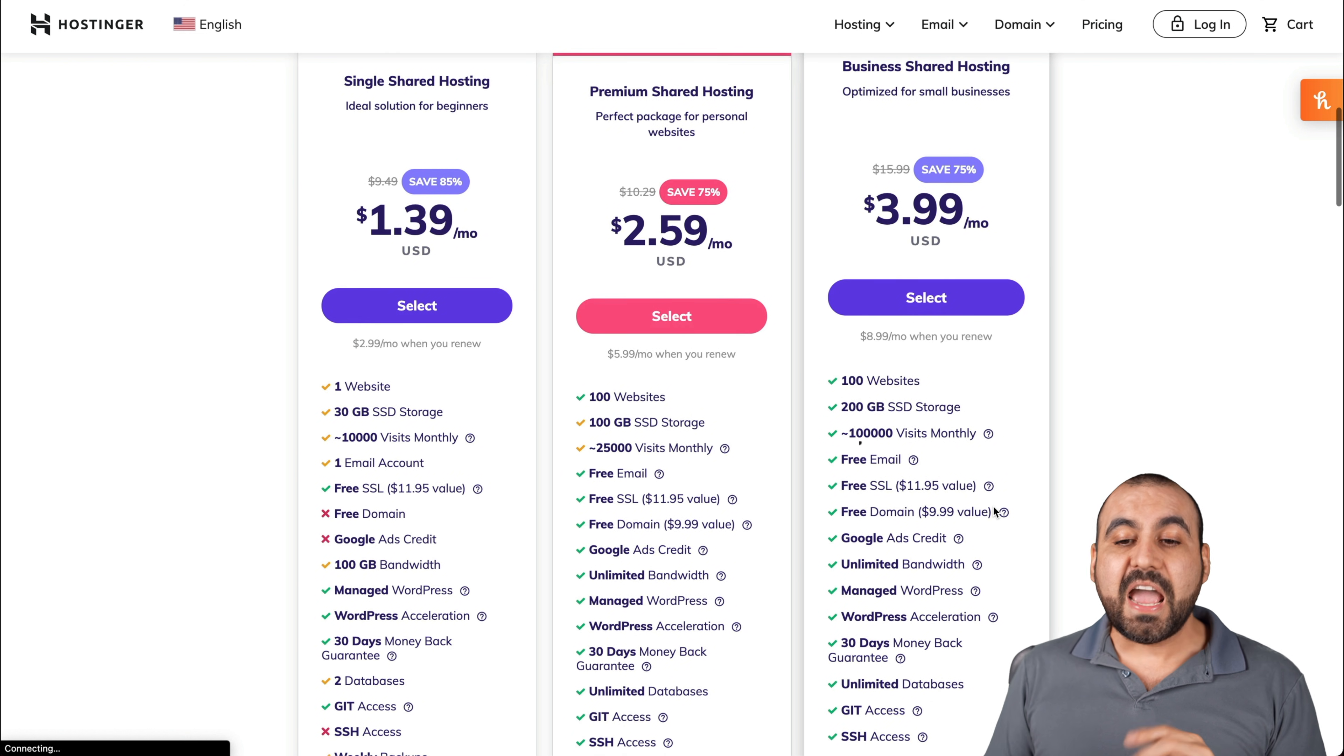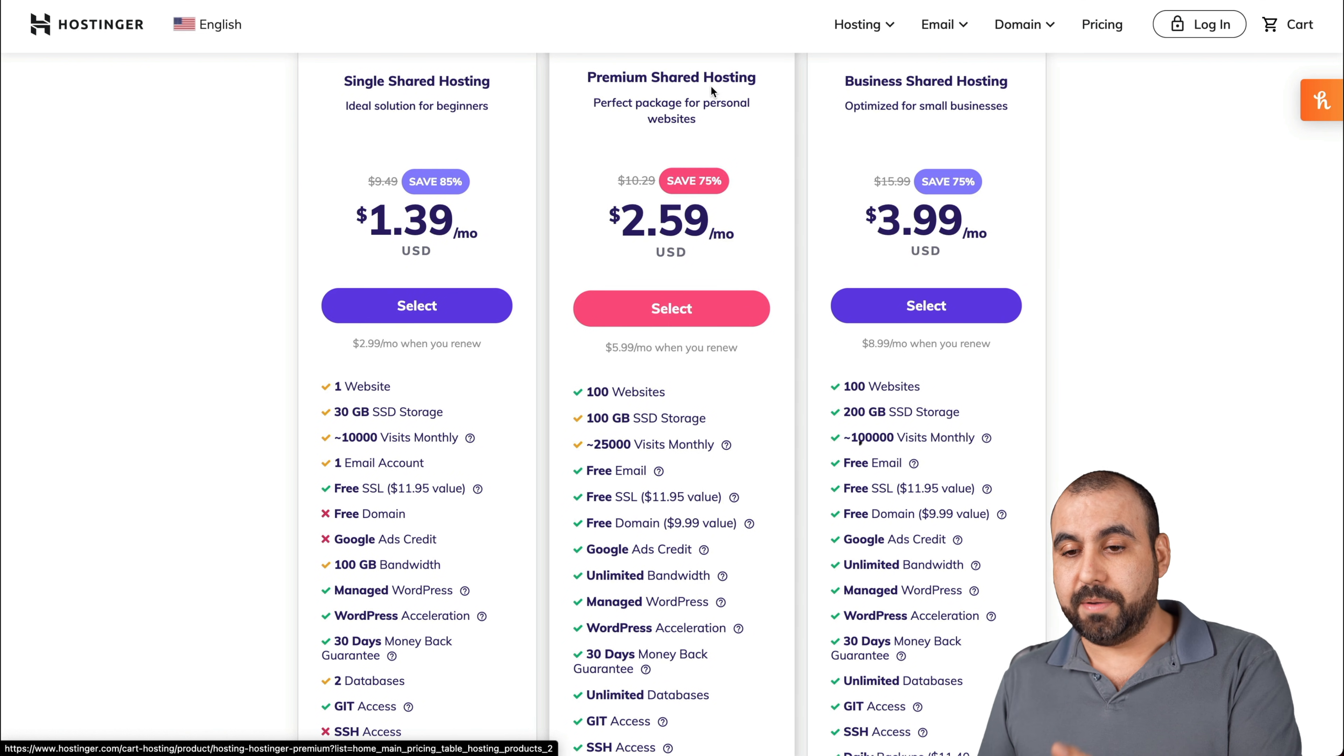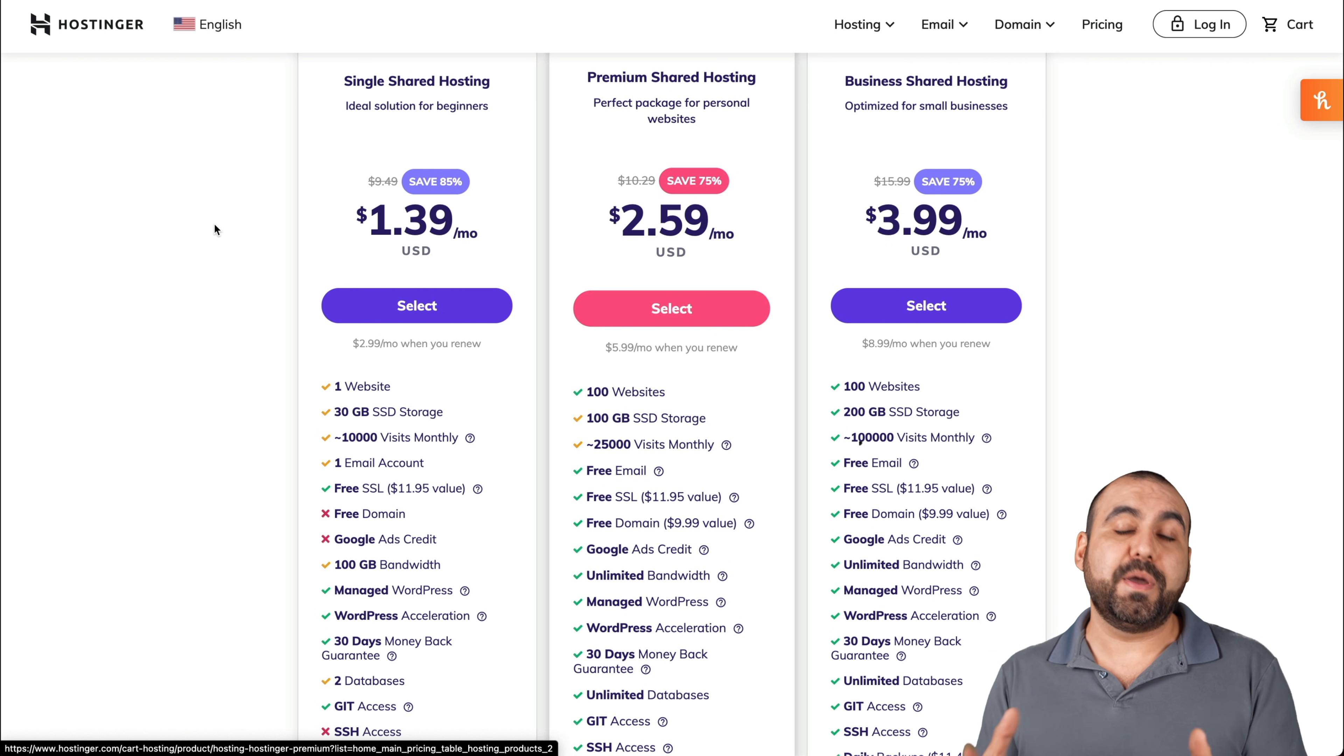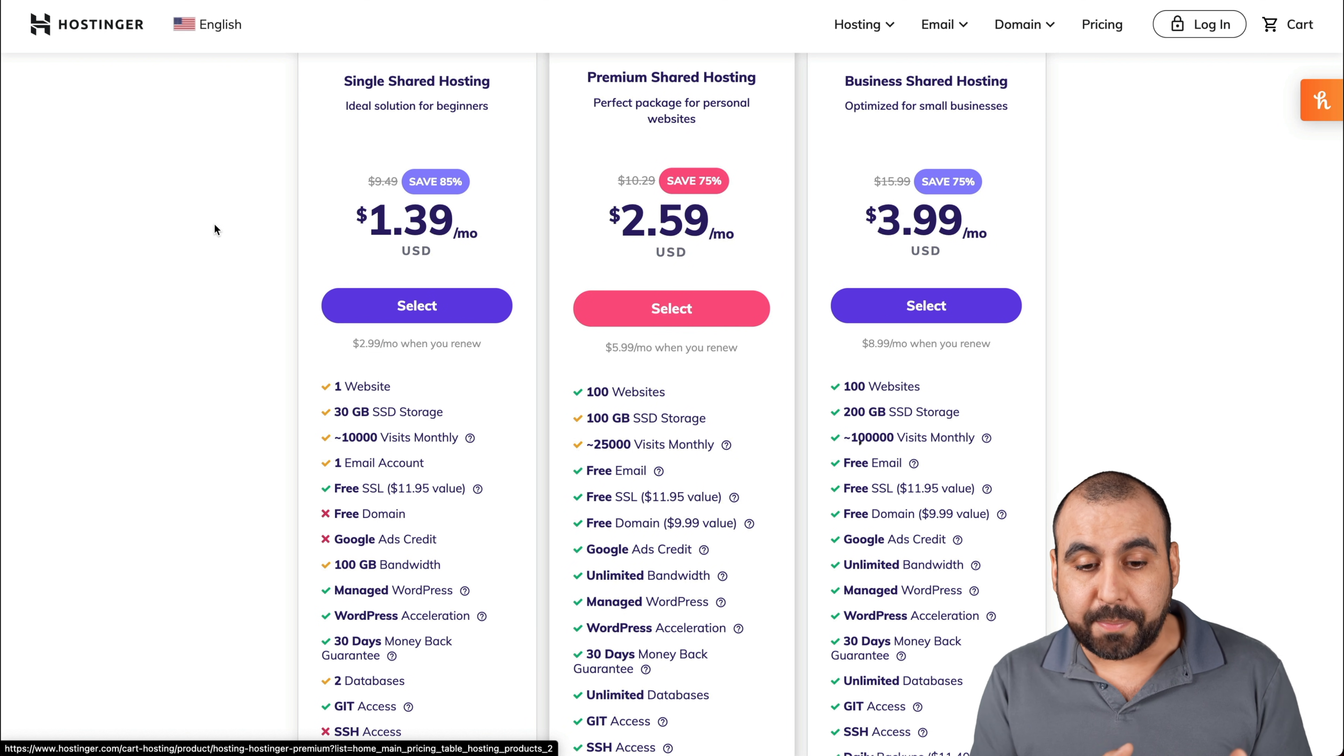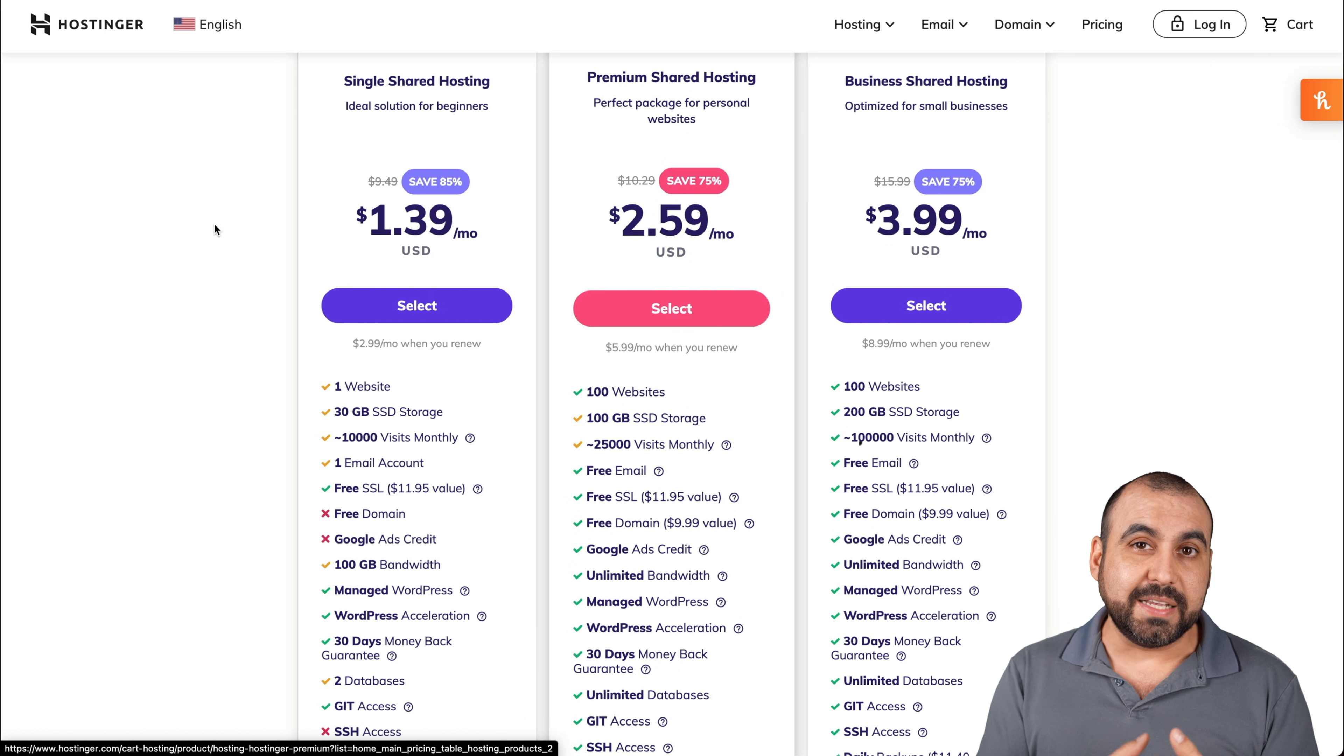They have three plans available: single, premium, and business. The single plan is meant for one single website. In my opinion, I don't recommend this because it's just too limited.